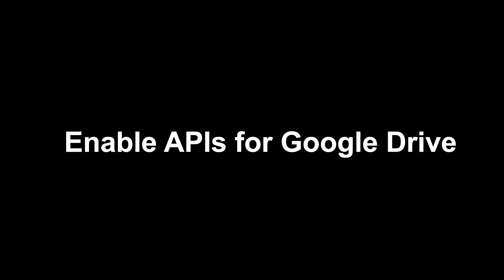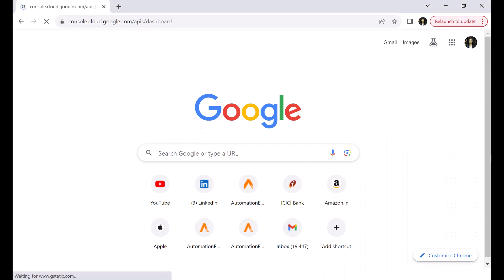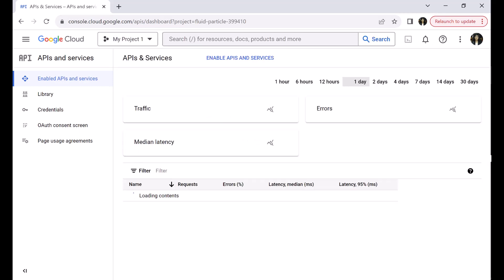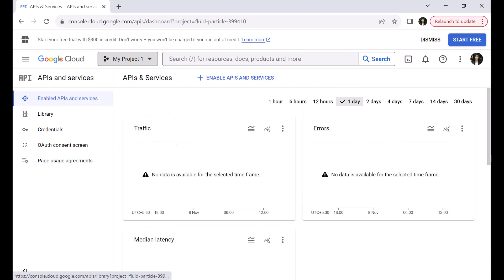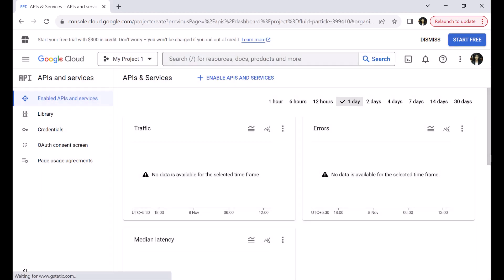First, let us enable the APIs for Google Drive. Navigate to the Google Developers Console at console.developers.google.com. Create an account if required. We need to log in to the Google Developers Console. We will begin with creating a new project. As you can see, a project is already selected in the list. You can use the existing project or click on the drop-down list and click New Project to create a new project.